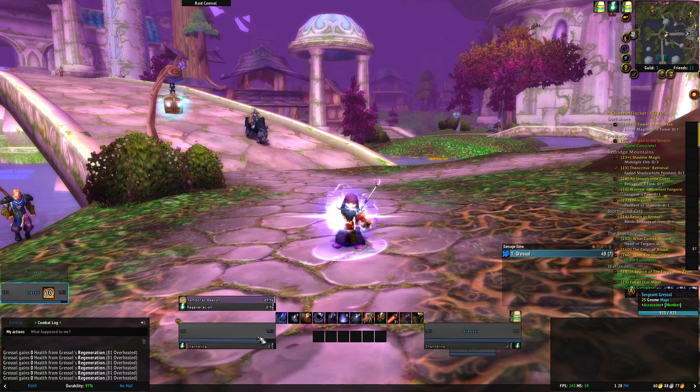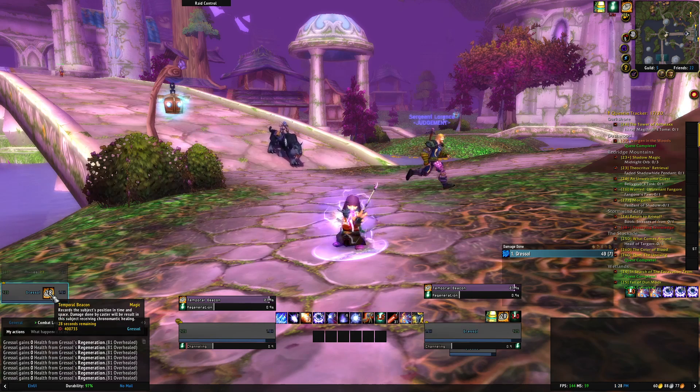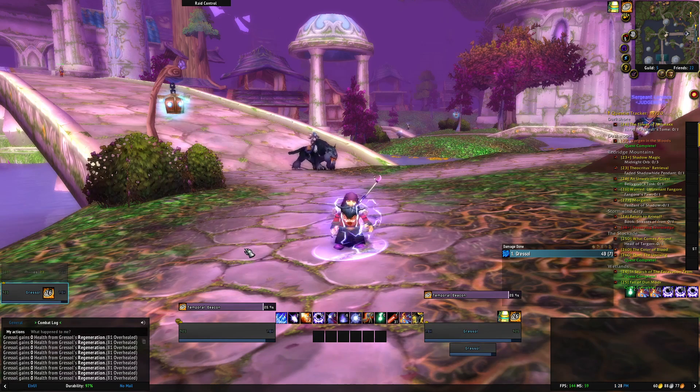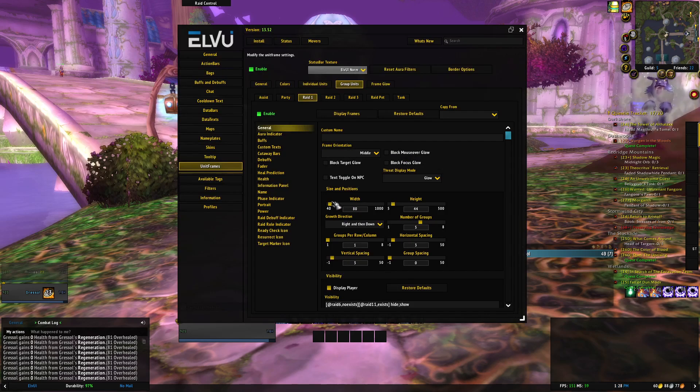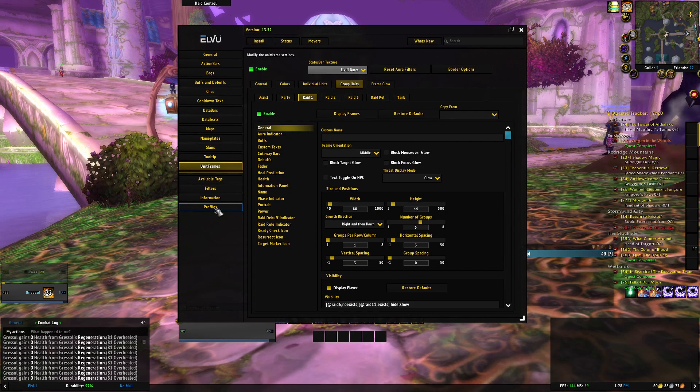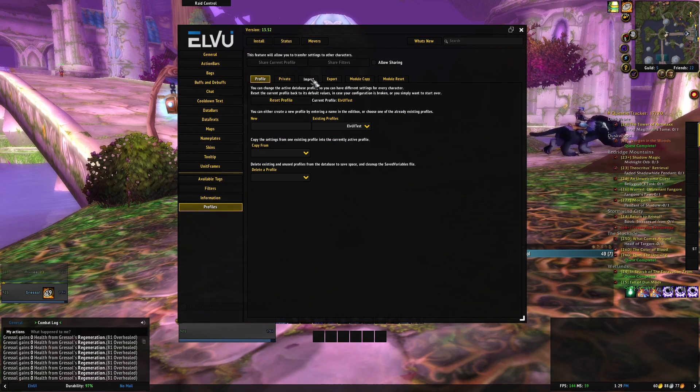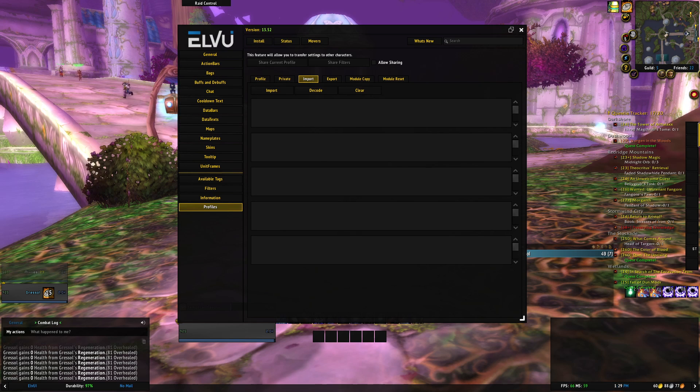The link to my profile will be below in the paste it link, or just paste it, and it's just a massive block of text. How you import is go to LVUI, on the left go to the profiles tab, at the top go to the import tab, and take that massive block of text and paste it in there.